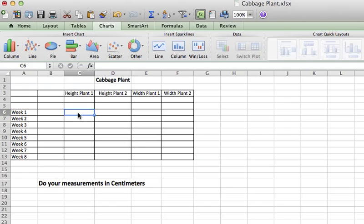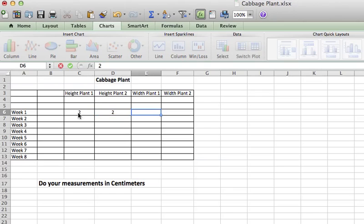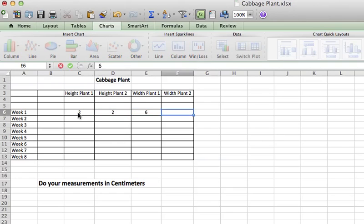So if week one, the height, if you have two plants, if you only have one, just do the one. But for week one, the height of your one plant is two centimeters and the height of your second plant is two centimeters and the width is much wider. It's probably six centimeters wide.